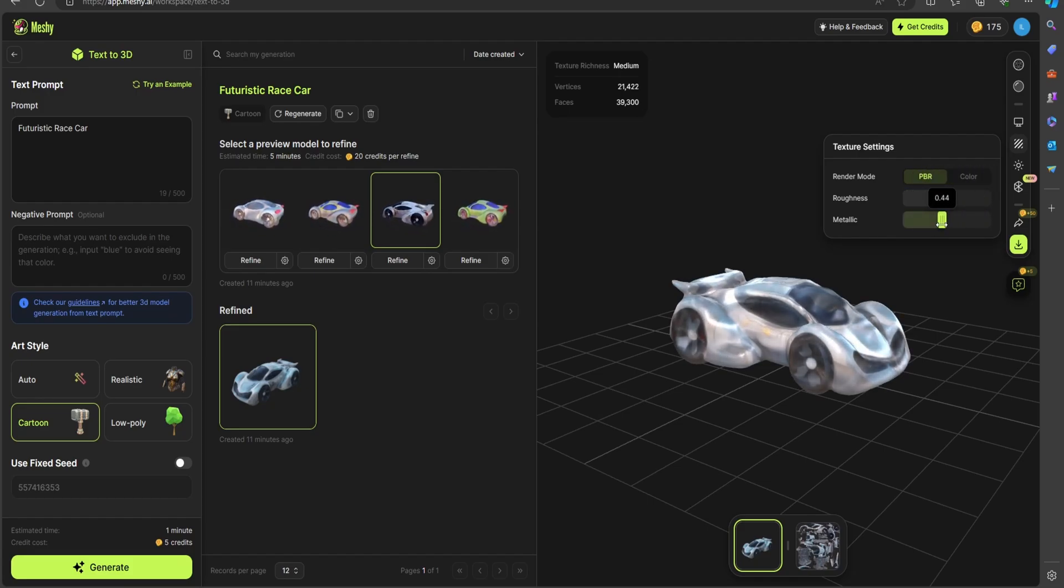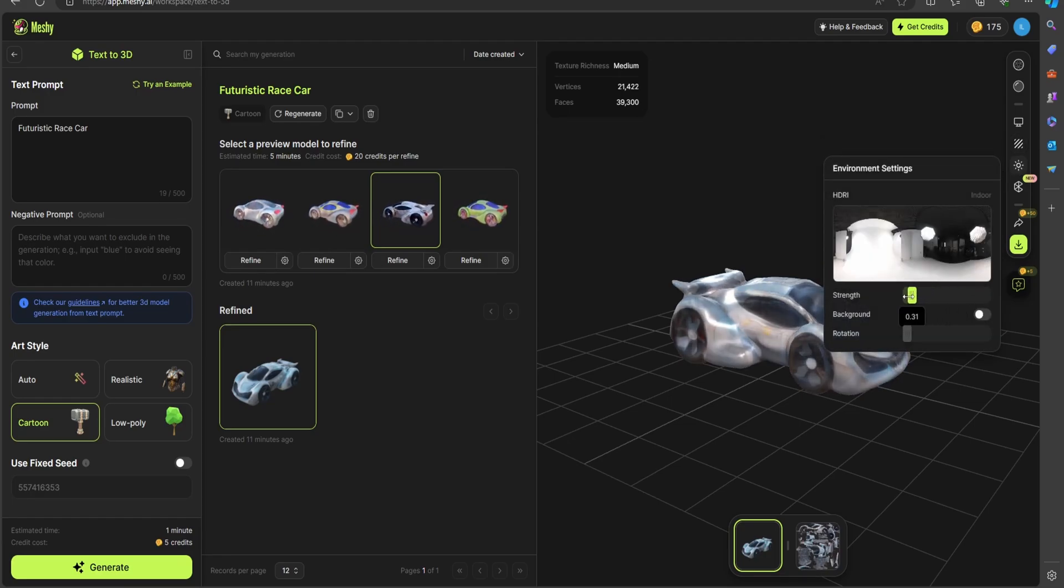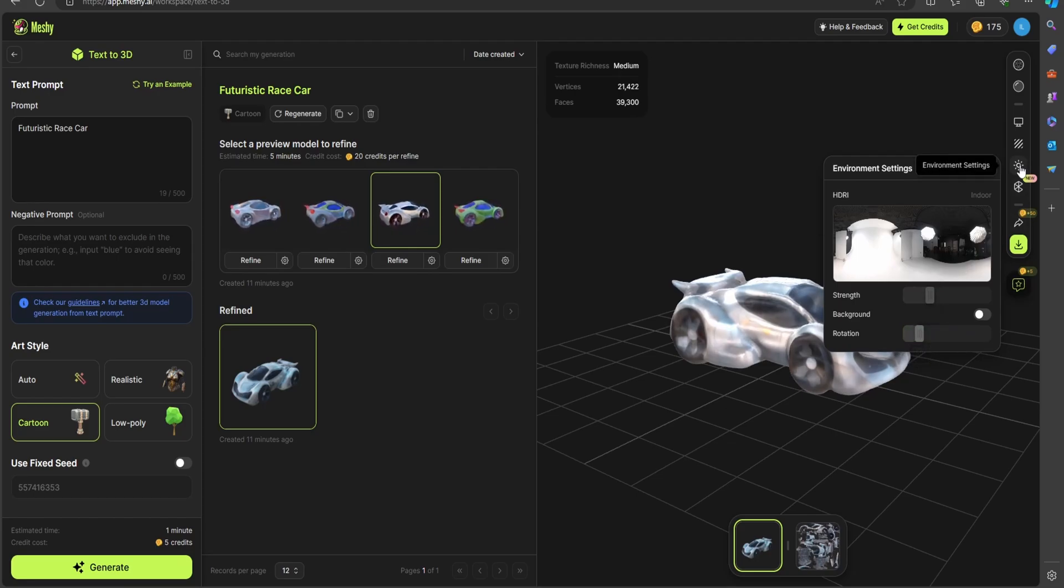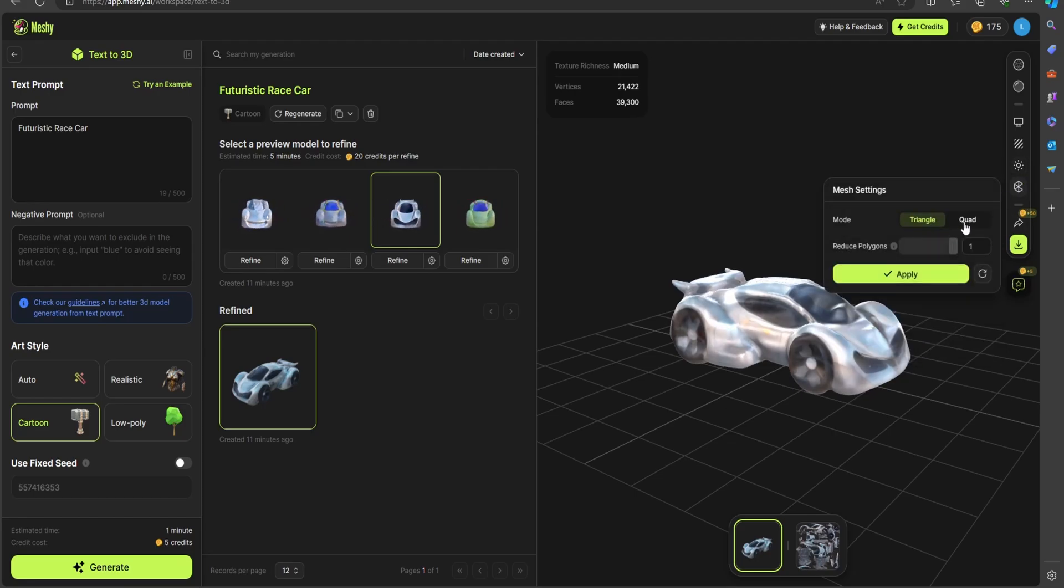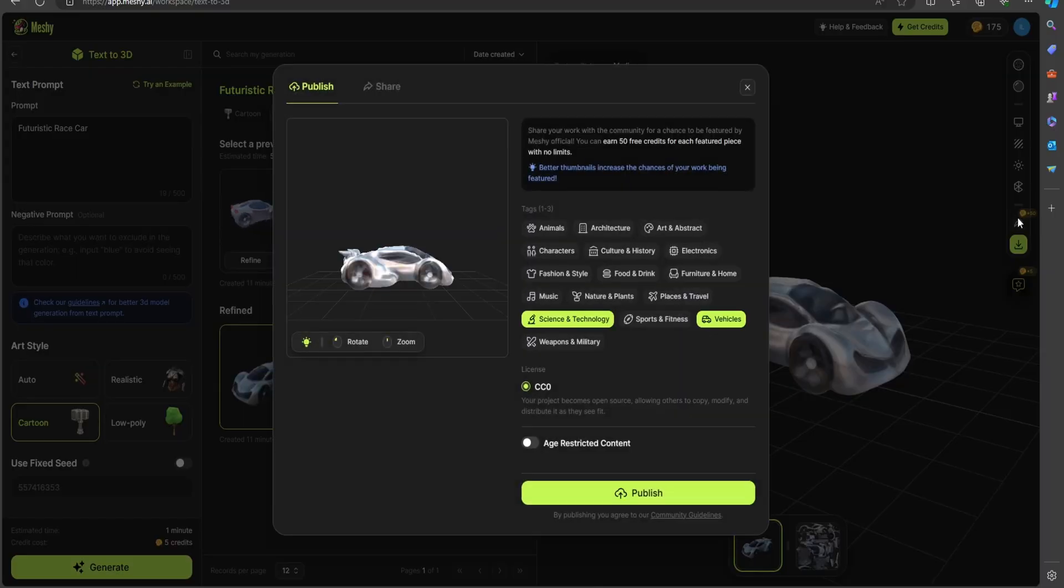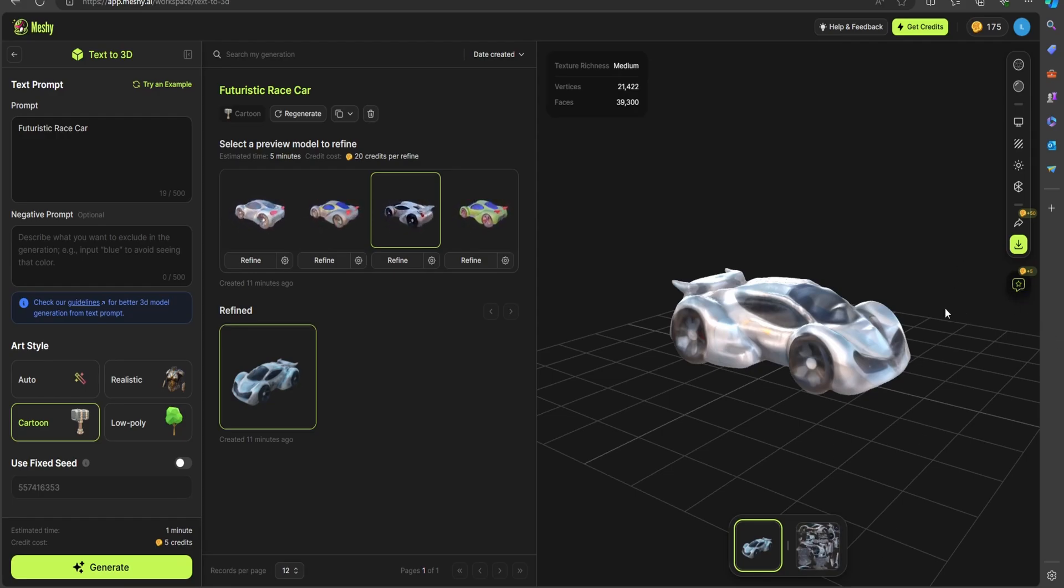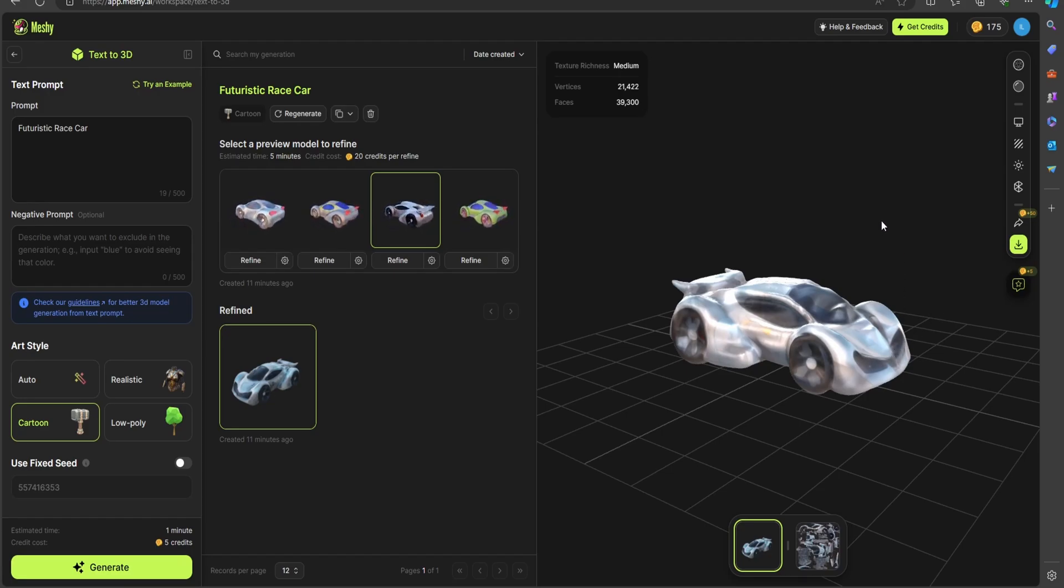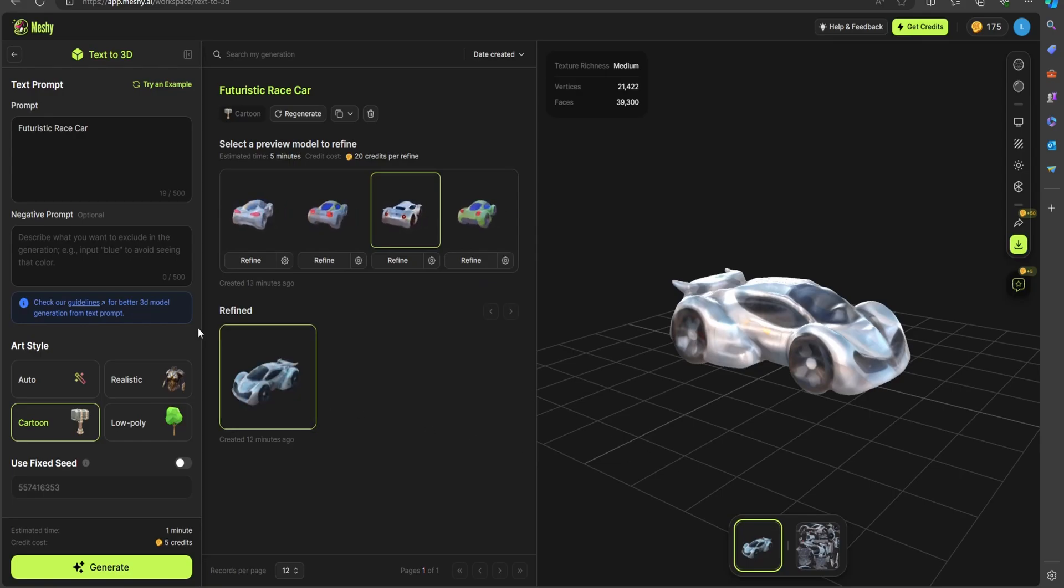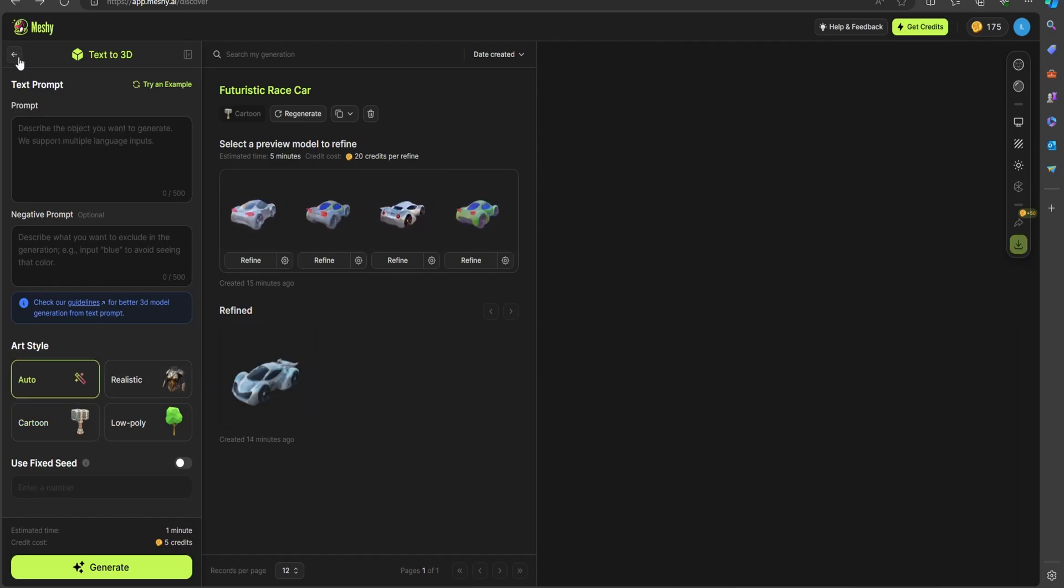That's pretty cool and very standard. Then you have your HDRI, both the strength, and you can toggle the background and rotate this HDRI to see what it looks like. You can change your mesh as well. It looks like you're able to export this out into their marketplace, and they give you about 50 credits for that. There's a setting over here where we could change the texture richness. So maybe in our next render, we'll play around with that.